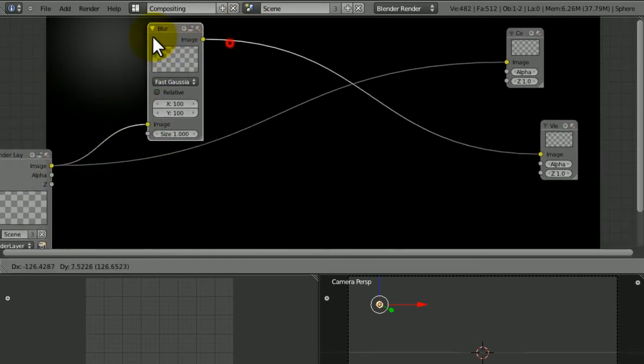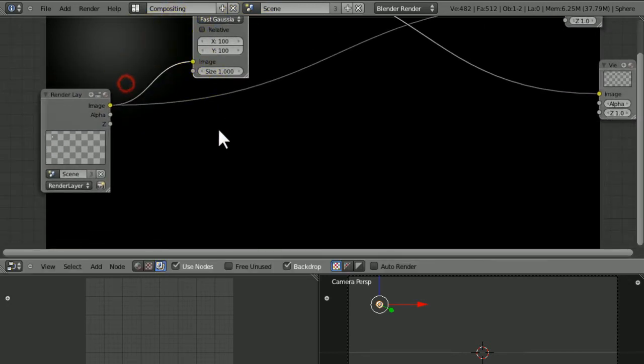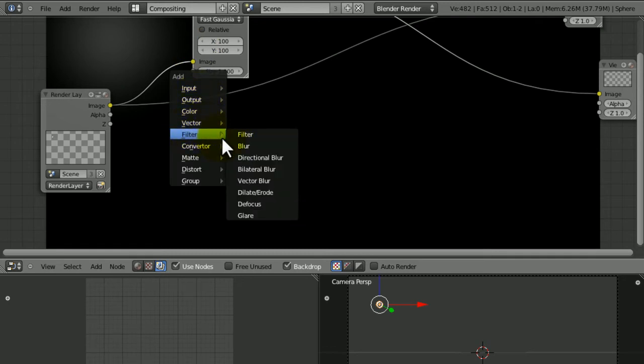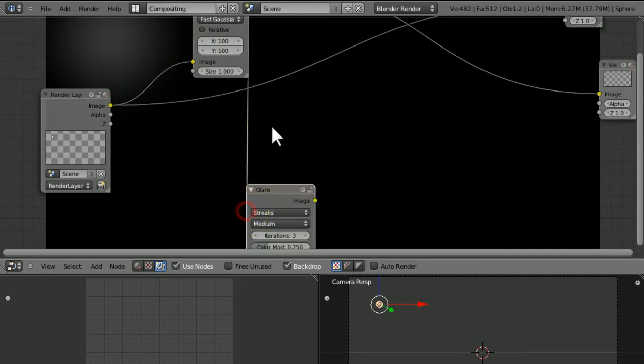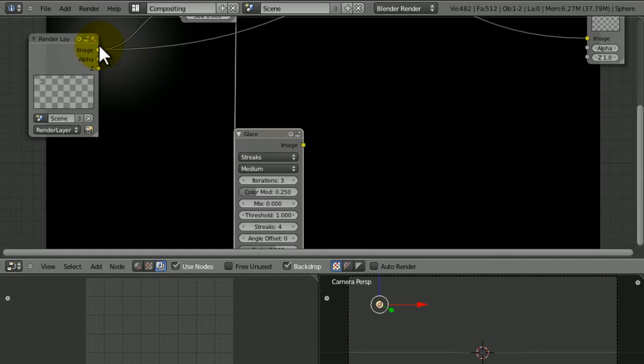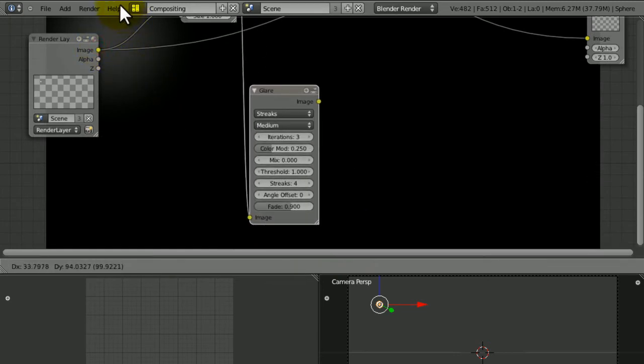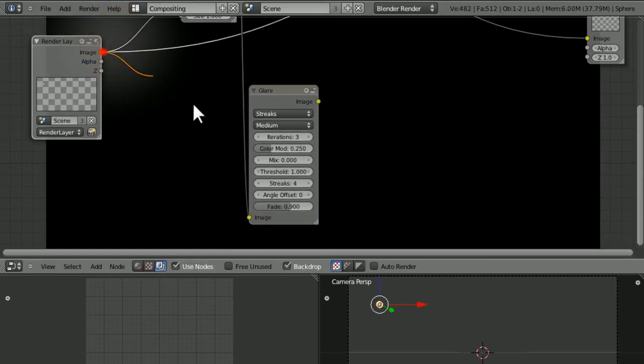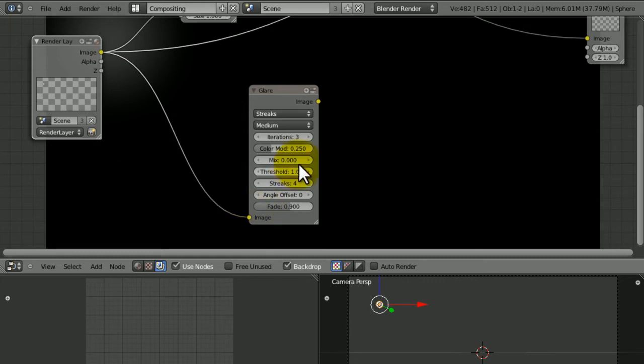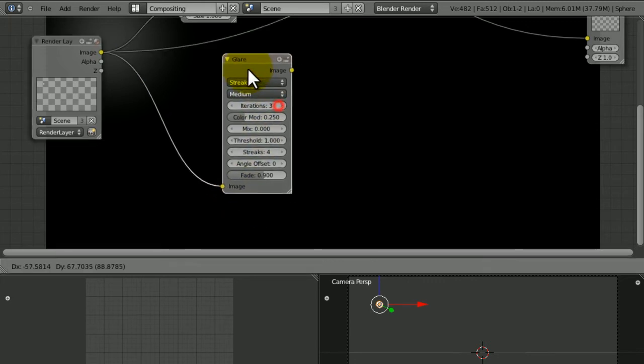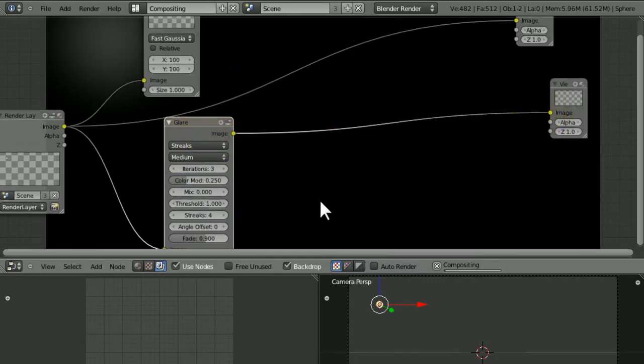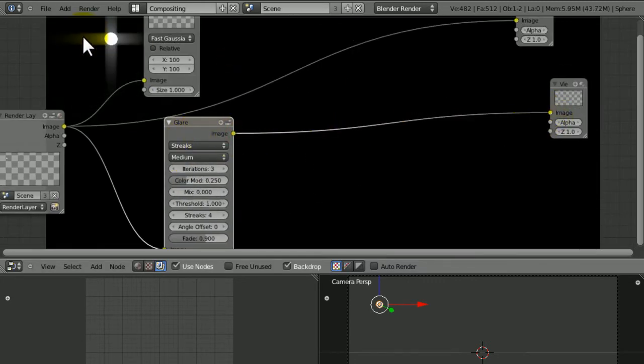What we're also going to do is go to Filter again, but this time choose Glare. Make sure that the image from the render layer is going straight into the image on the glare. If you've put that into the viewer, then we should hopefully see some glares happening here.